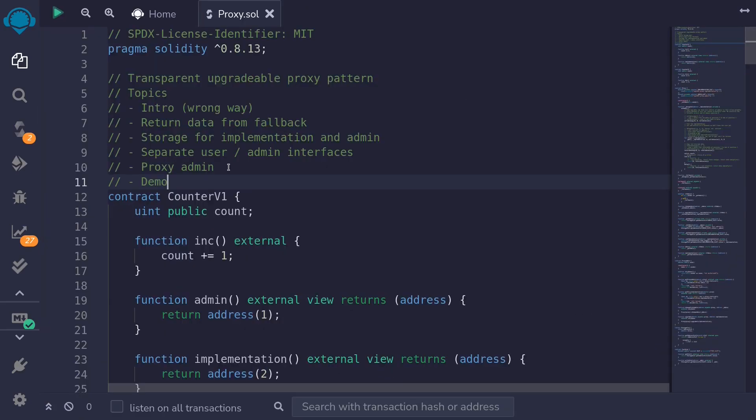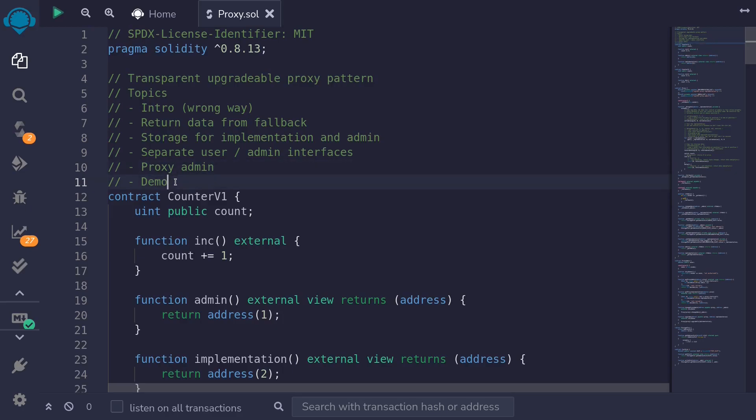In this video, we completed the proxy admin contract and went through a full demo of deploying the proxy, proxy admin, and counter B1 and counter B2 contracts.